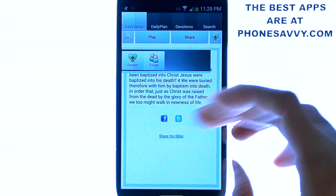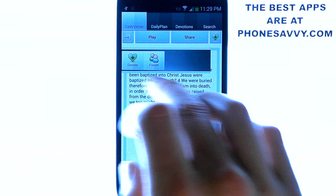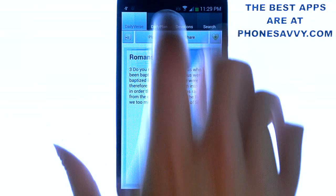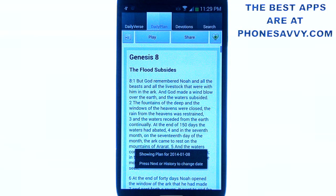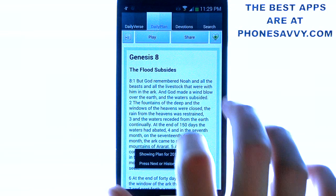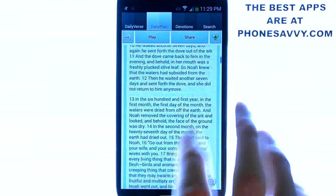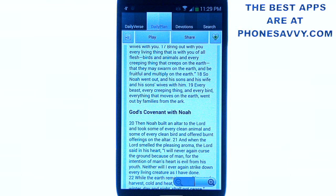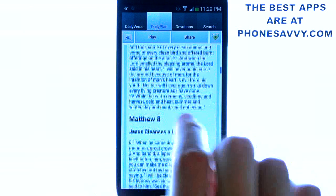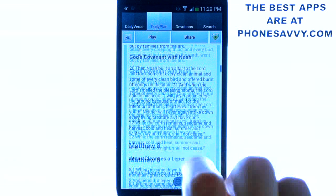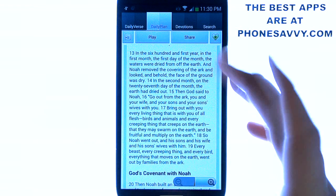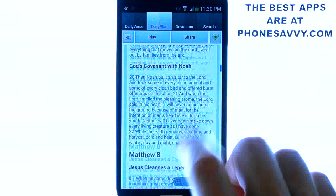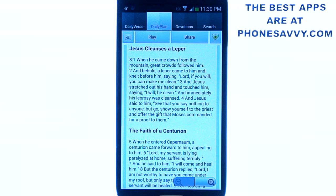They also have an option to make a donation or to join their forums. Under Daily Plan, it will have a daily reading for you from the Bible. You can essentially complete the Bible from start to finish, as they provide a section of the Bible every day for you to read. It's not much, but it keeps you doing it on a daily basis.